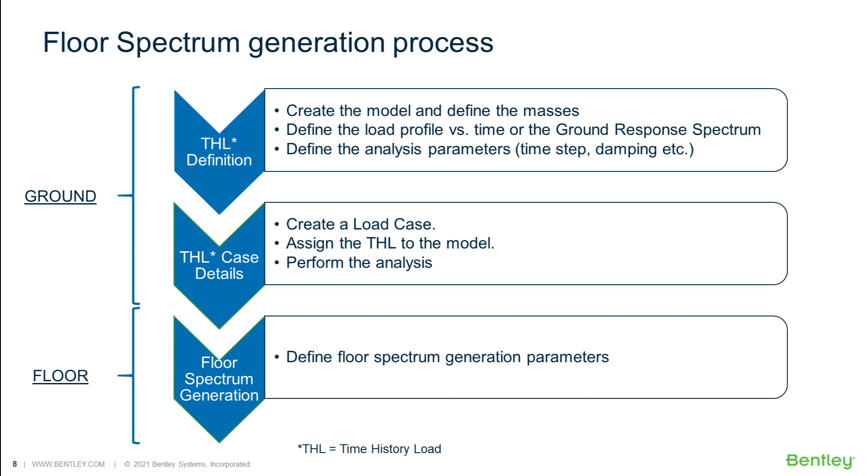The time history analysis part is a two-step process. We first define the time history load. We then create a load case that will use that definition and perform the analysis. After the analysis instructions, we specify the parameters of the floor spectrum generation. For more information on time history analysis, please refer to the documentation or one of the recorded courses.